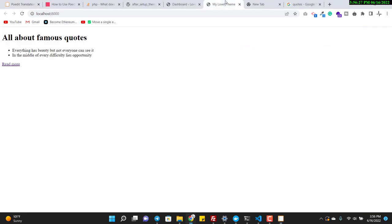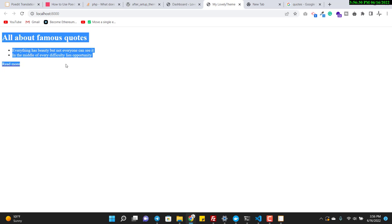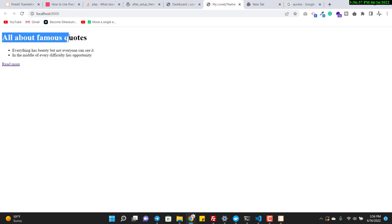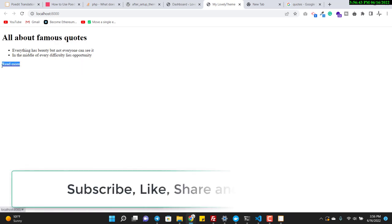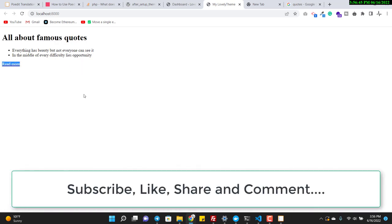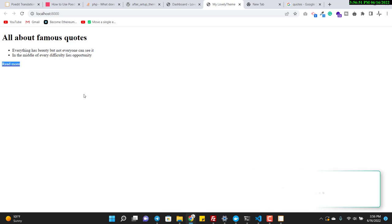I will translate this website — let's say this website is all about famous quotes — and I want to translate only the Read More button, maybe to Arabic, German, French, or whatever language. My main target is to translate the text of this button.